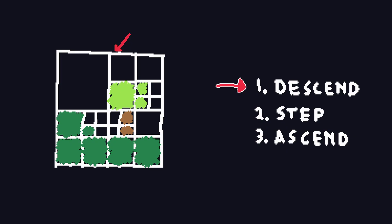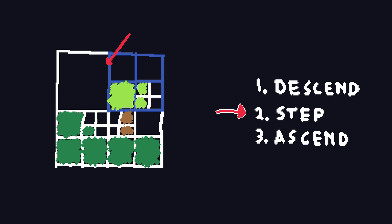First, we descend down the tree until the octant we are in is homogeneous, keeping a stack of all the nodes we visit. If the octant is filled with non-empty voxels, then the ray hits something and we're done. Once we are as low in the tree as possible, the next step is to use a DDA algorithm to move the ray into a neighbor node.